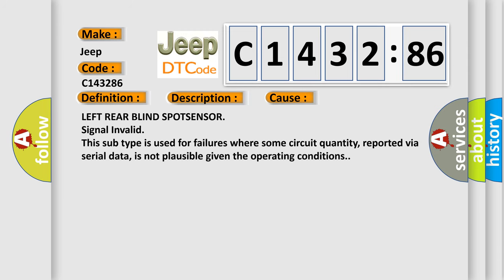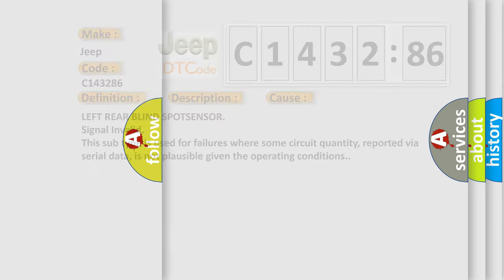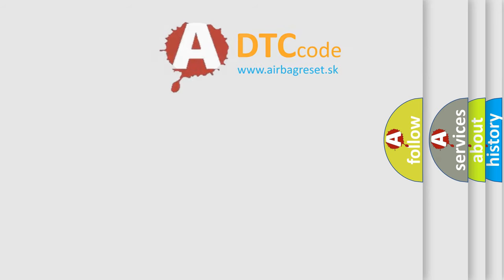This diagnostic error occurs most often in these cases: left rear blind spot sensor signal invalid. This subtype is used for failures where some circuit quantity, reported via serial data, is not plausible given the operating conditions.